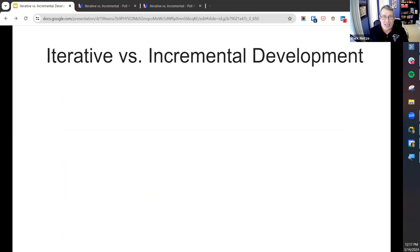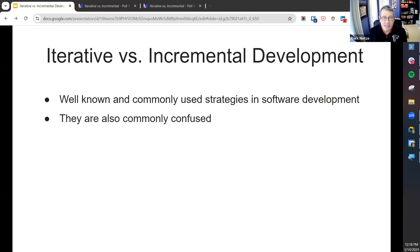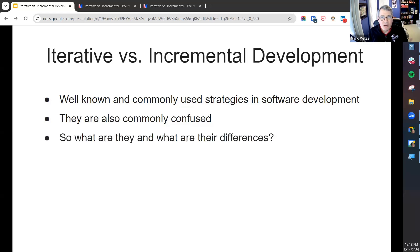Let's get back to our topic: iterative versus incremental development. These are two very well and commonly known strategies in software development. I'm sure most of you have heard of both of them, but quite many times you'll hear them confused. So what are they, and what are the differences between the two?